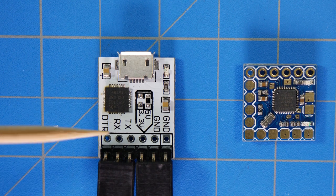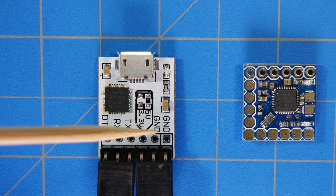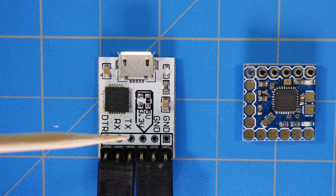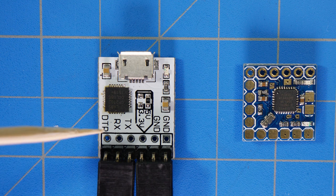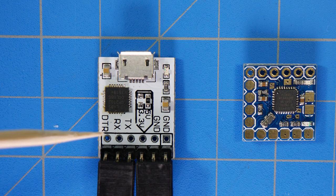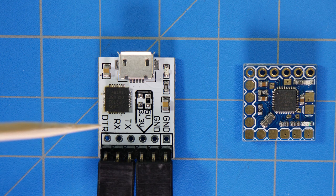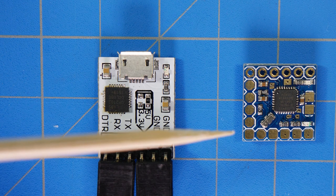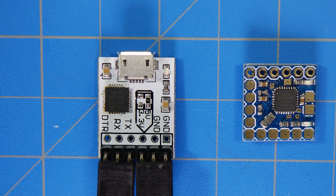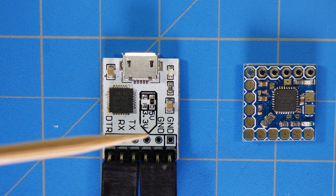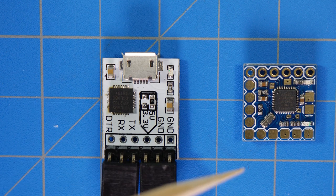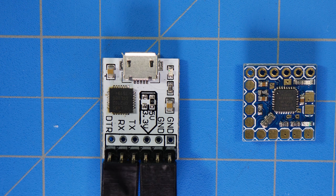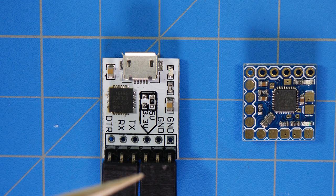As you can see, this one's actually already labeled, so we have ground, ground, voltage, TX, RX, and DTR. Again, remember this may be green depending on the OSD that you're using, whether you're using the micro minimum OSD or the regular minimum OSD.